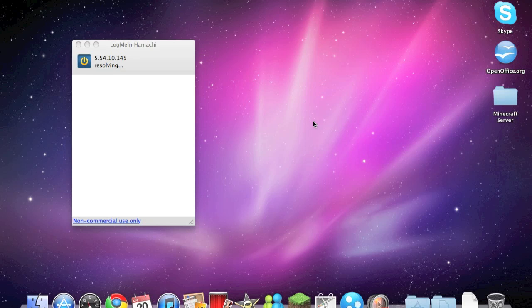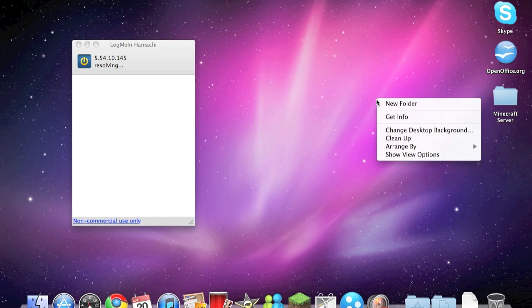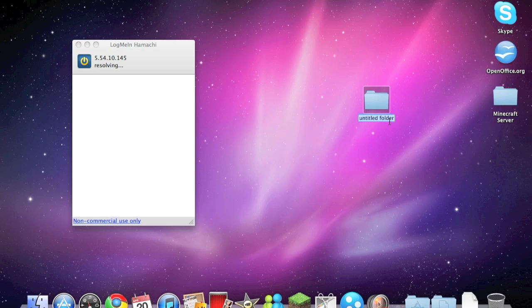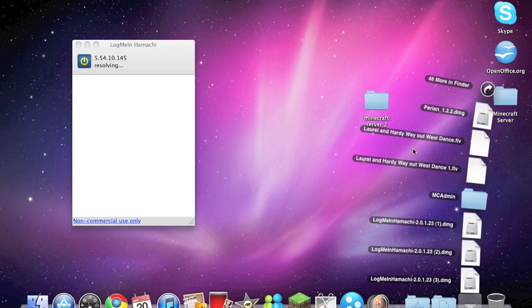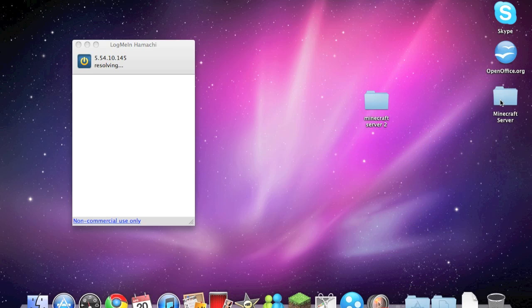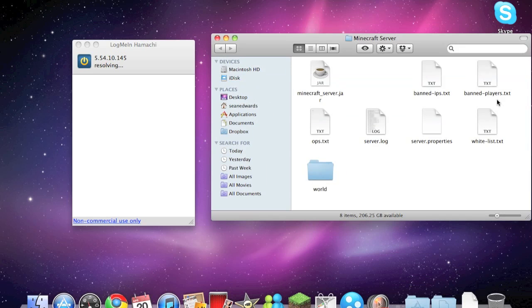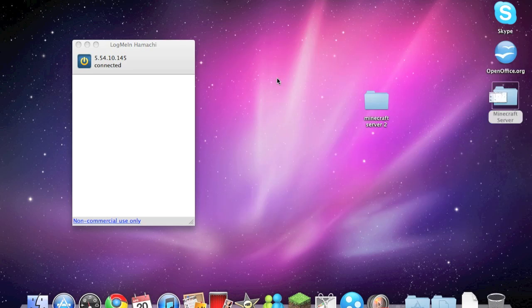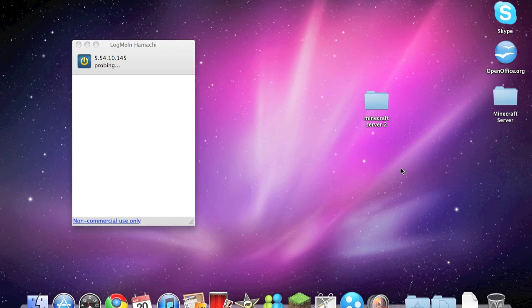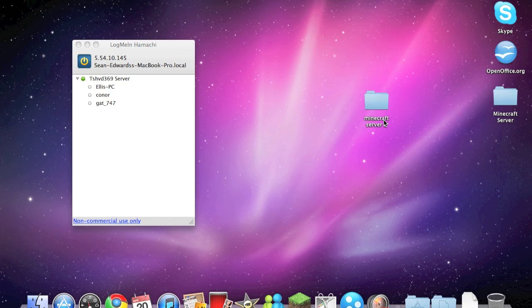Whilst we're waiting for that to do its thing, you can make a new folder and just call it whatever, so I'll call it minecraft server too. And then you can drag the minecraft_server.jar application into it. And the reason we're making a folder is because it's going to create a lot more different files and stuff inside of the folder, so it keeps it nice and organized.